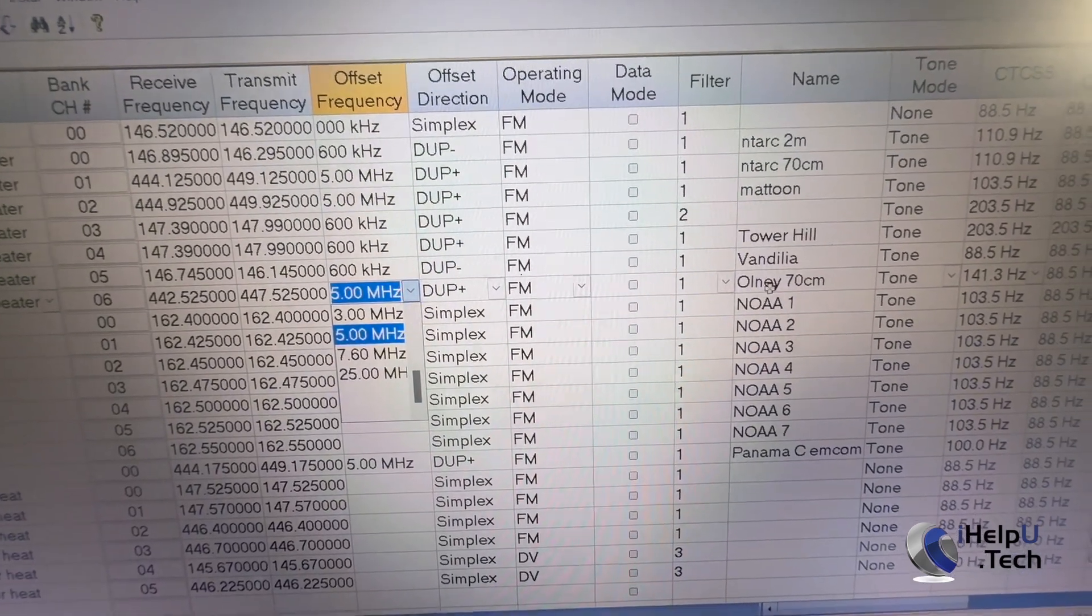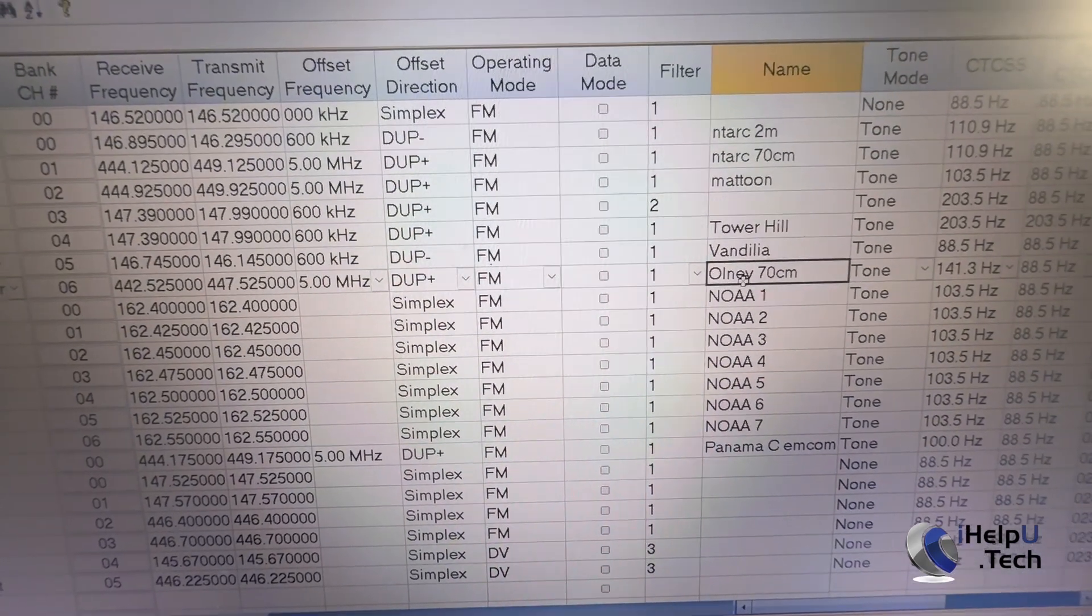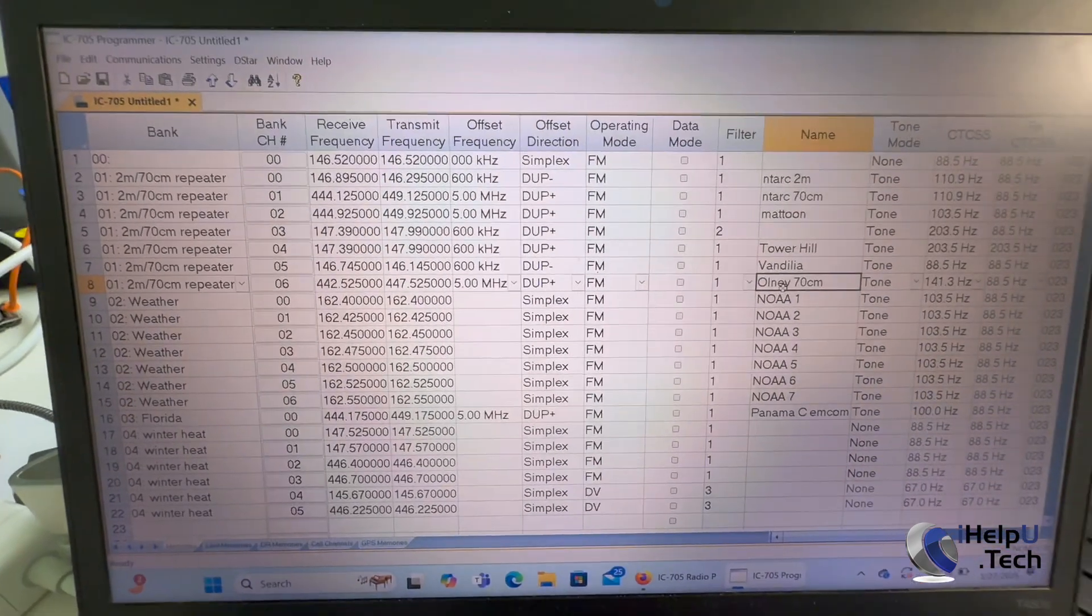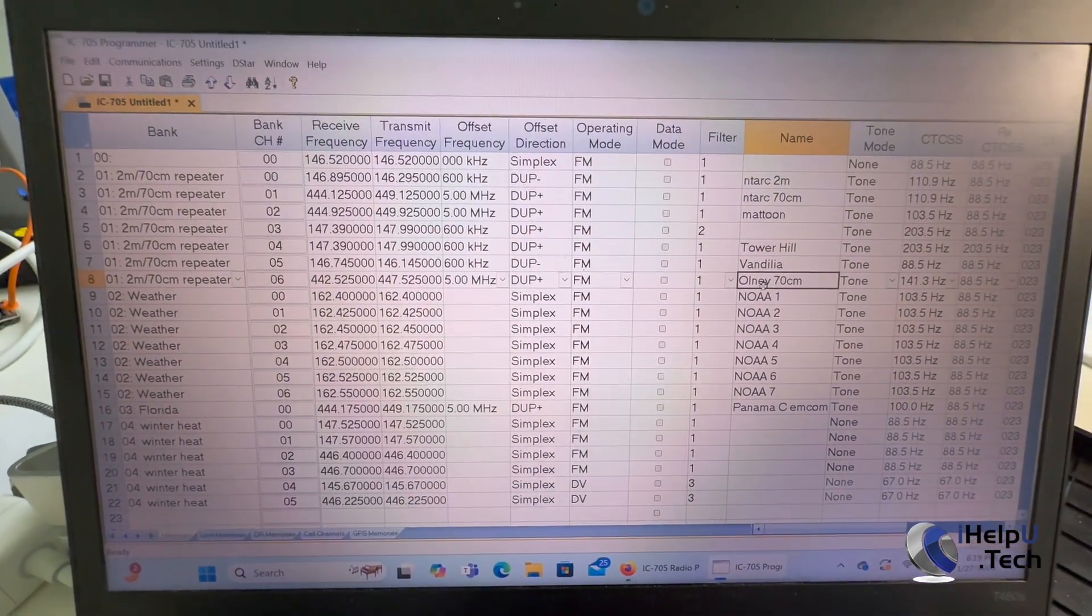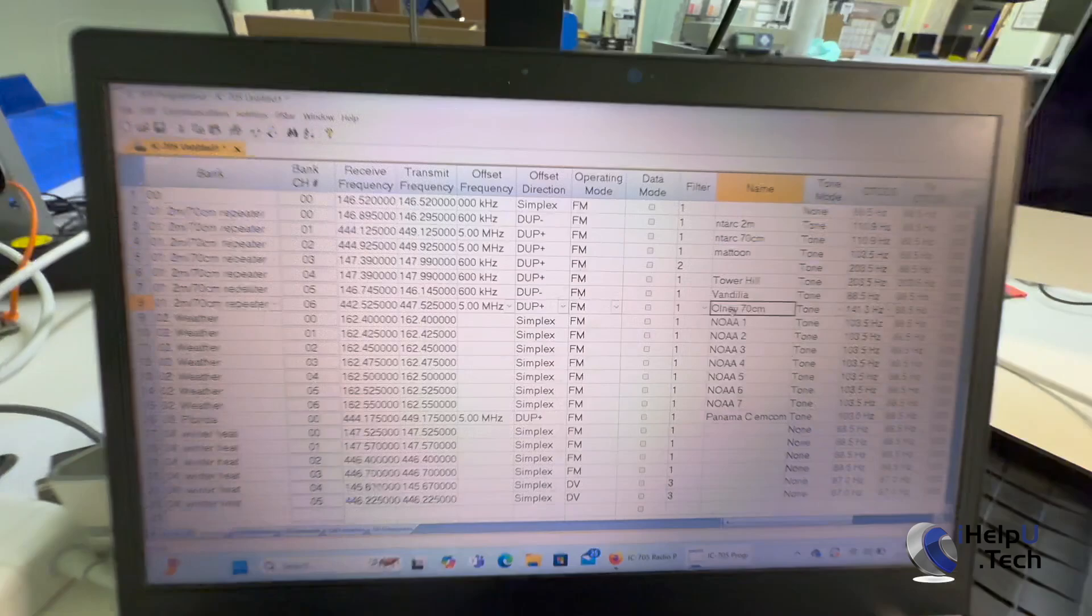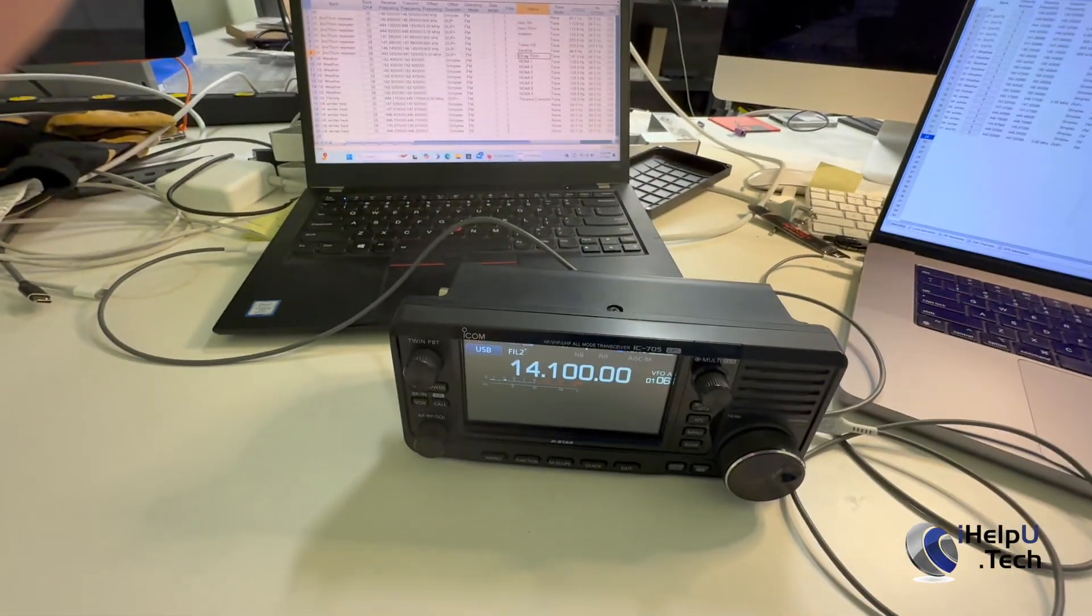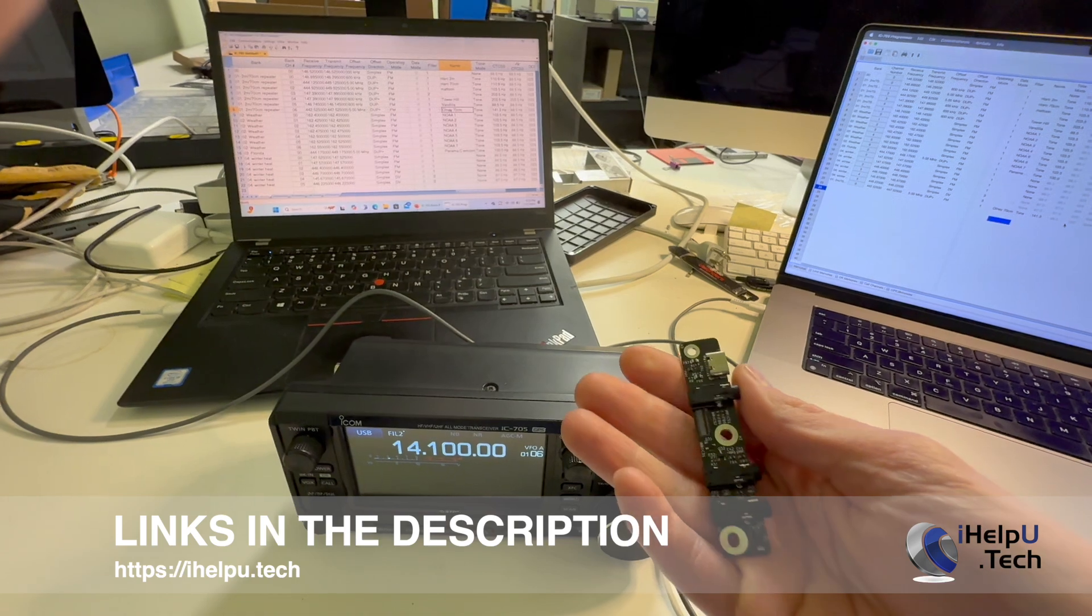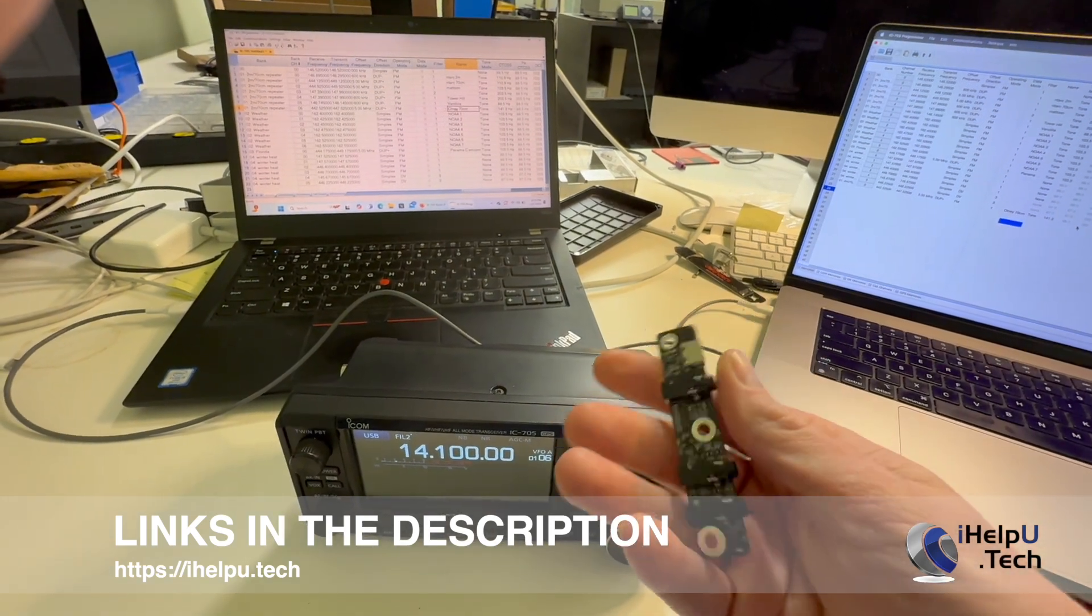Channel 6, we have our Onley 70 centimeter repeater we programmed in on the Mac. So that's just a quick demonstration of using RT Systems to program the 705 with our USB-C upgrade board. Again, if you want to purchase the board, you can go to our website, ihelpyou.tech.